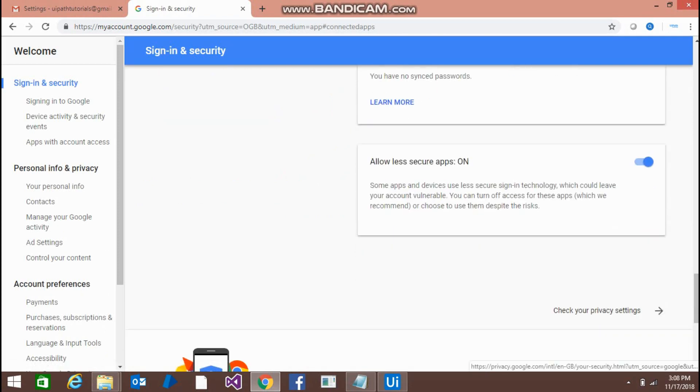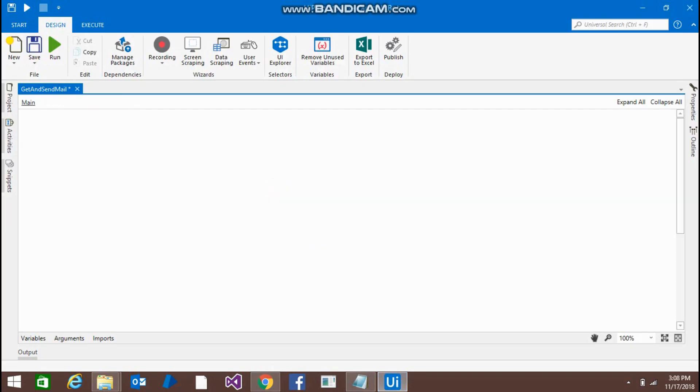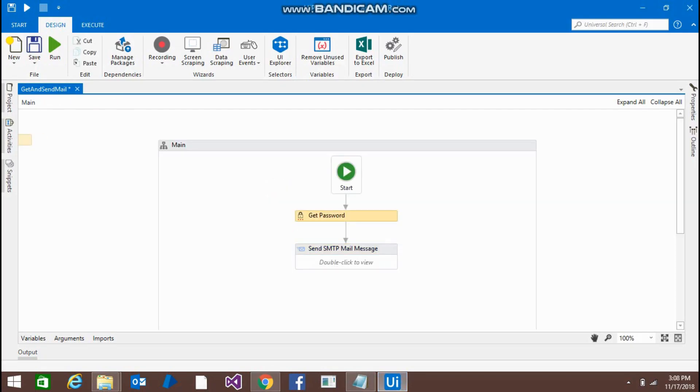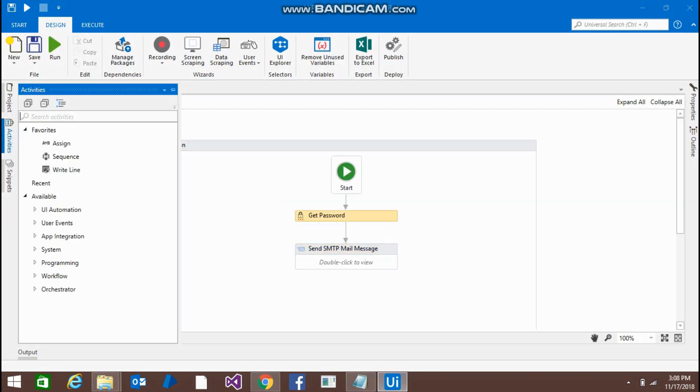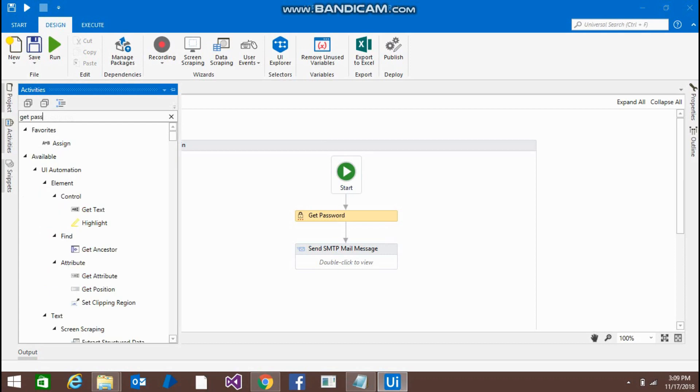Go back to the studio, drag and drop the get password activity from here. Just type get password. This one, drag and drop here. I have created three variables.